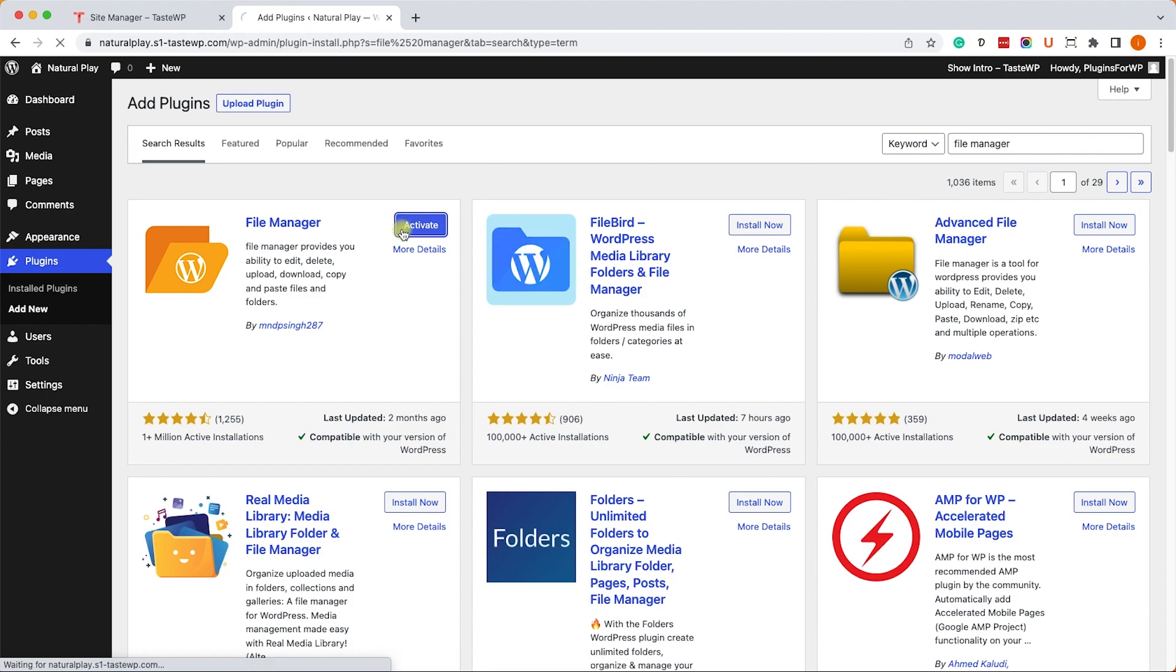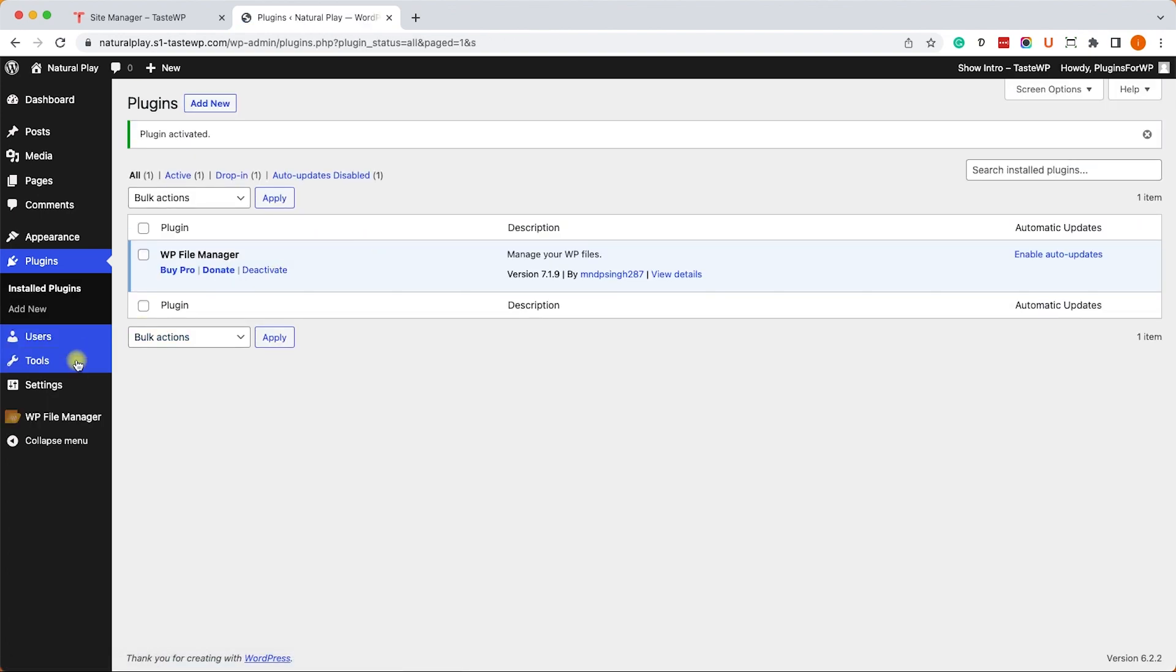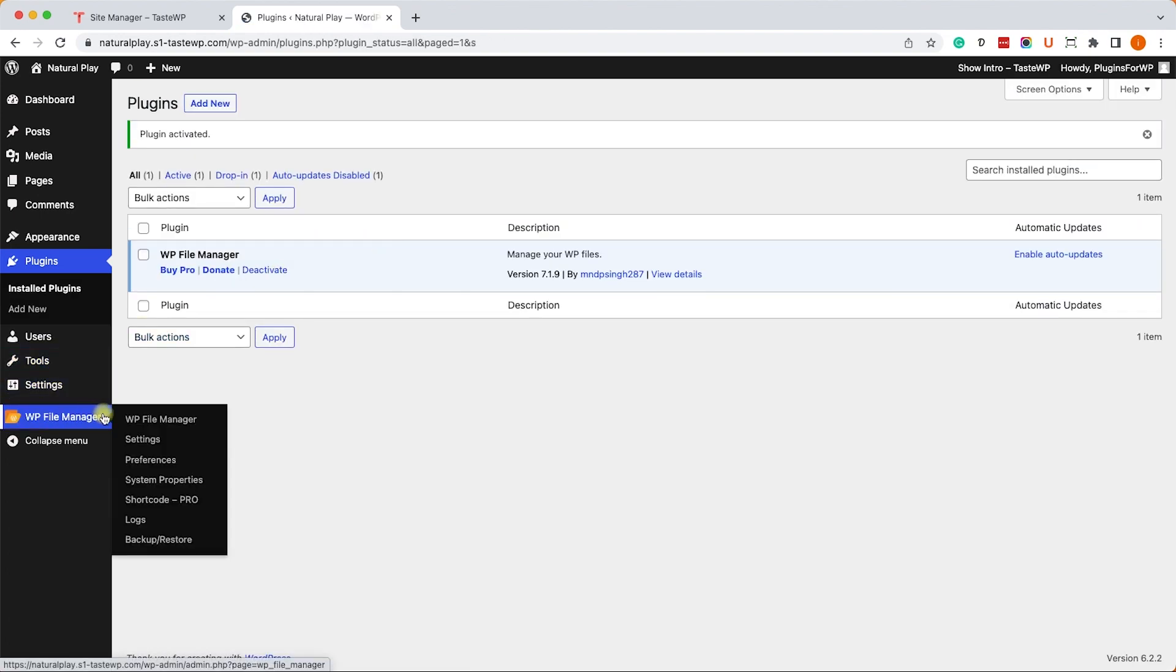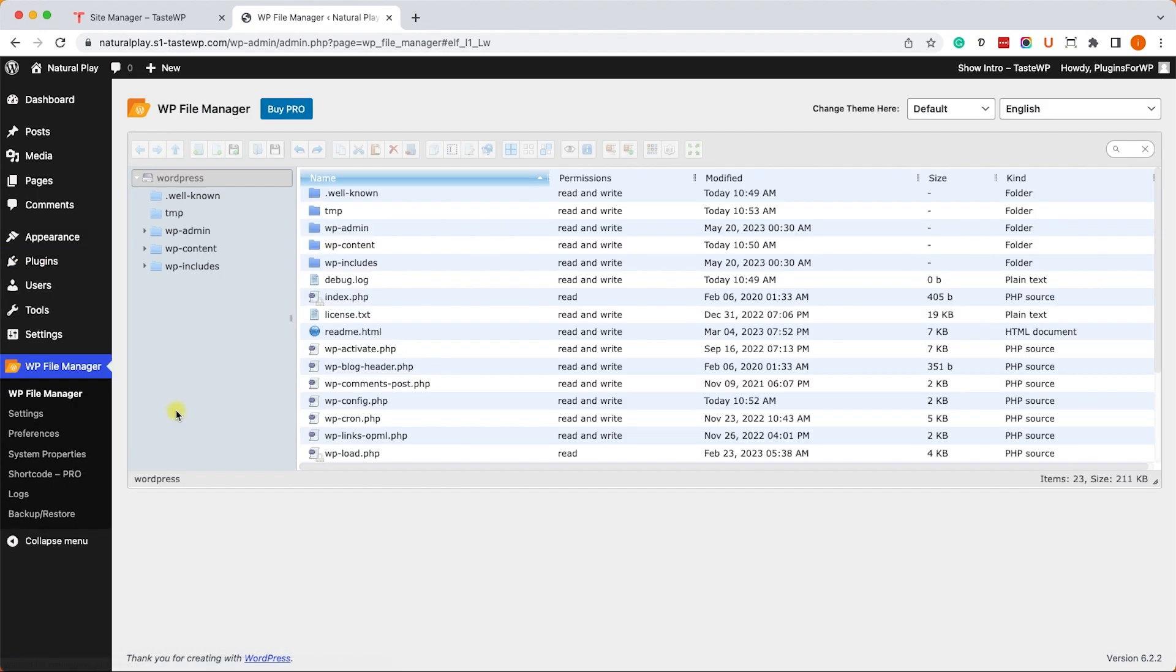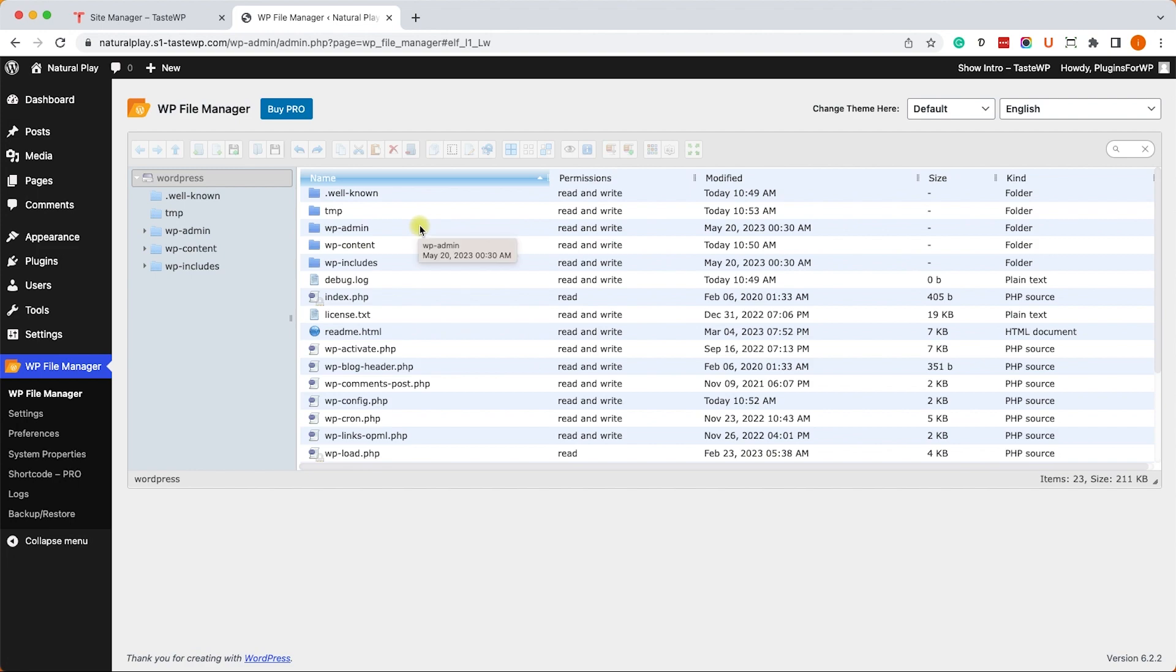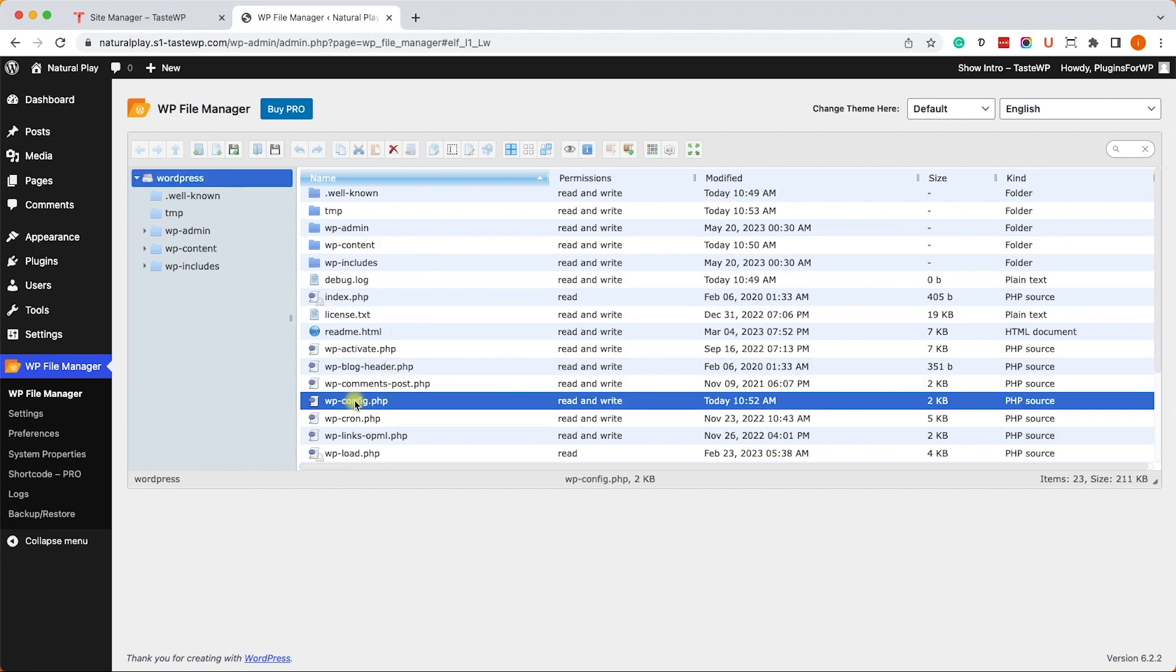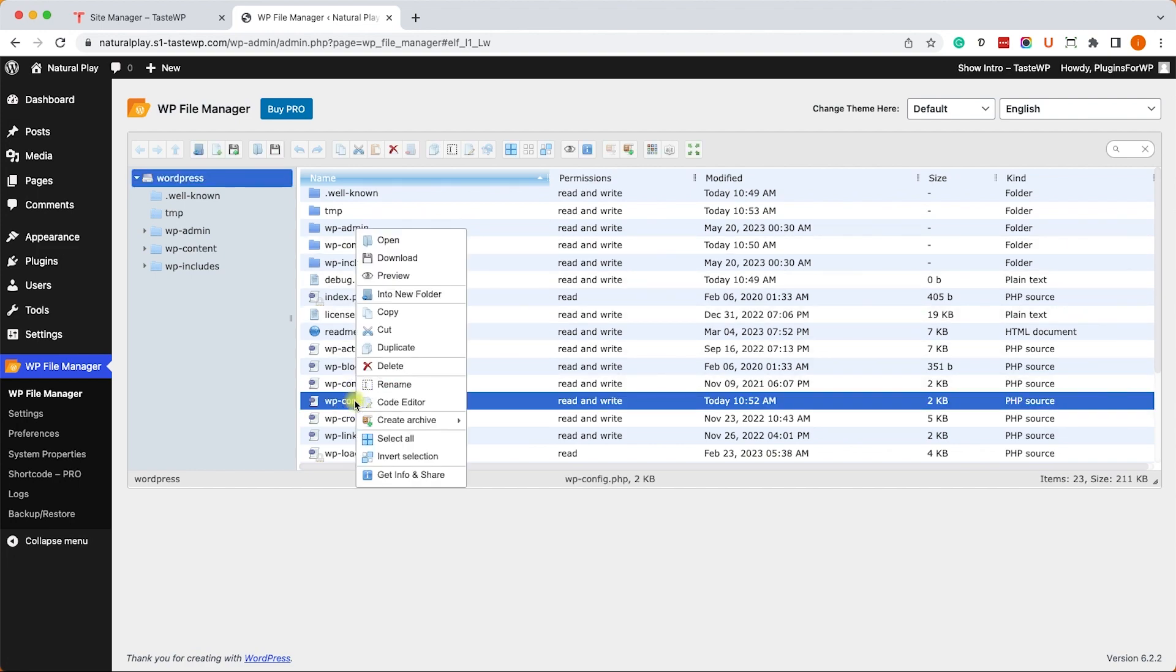Once you activated the plugin, go into its tab and into WP file manager. Here are all the system files and the one that you will need to edit is called wp-config, which stands for configuration.